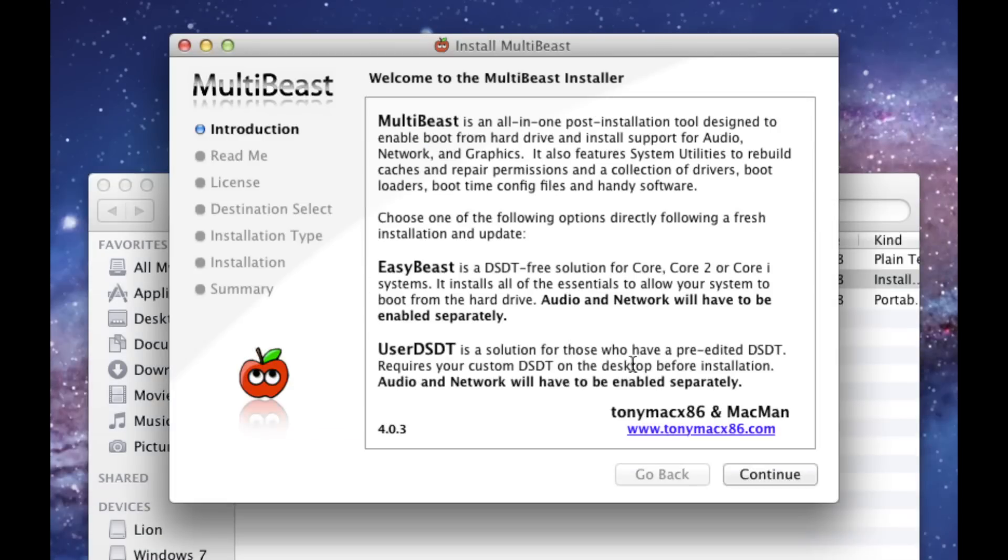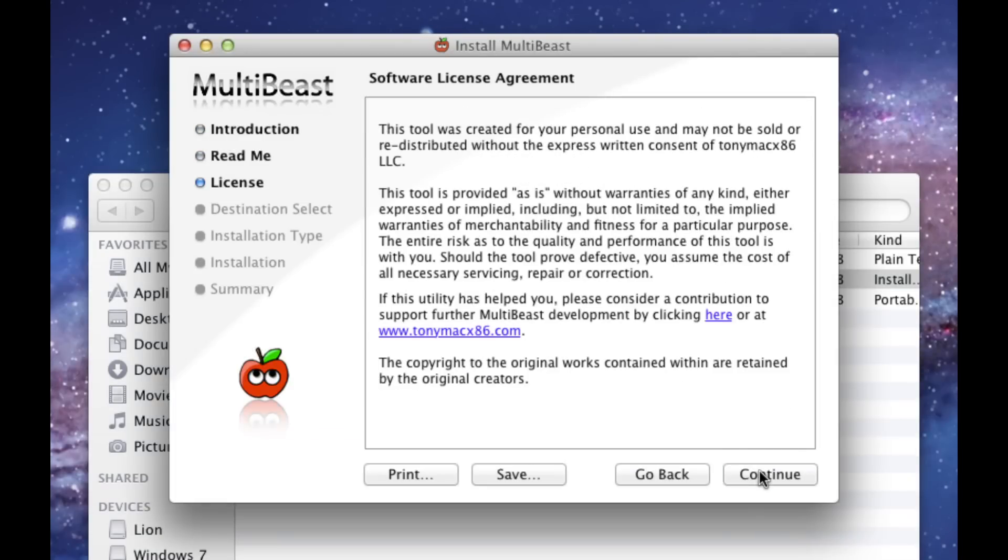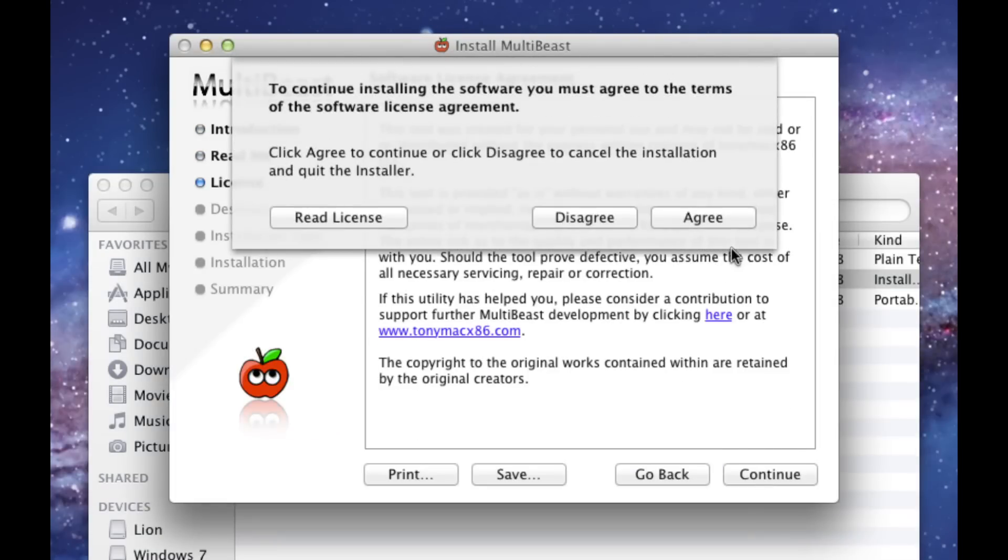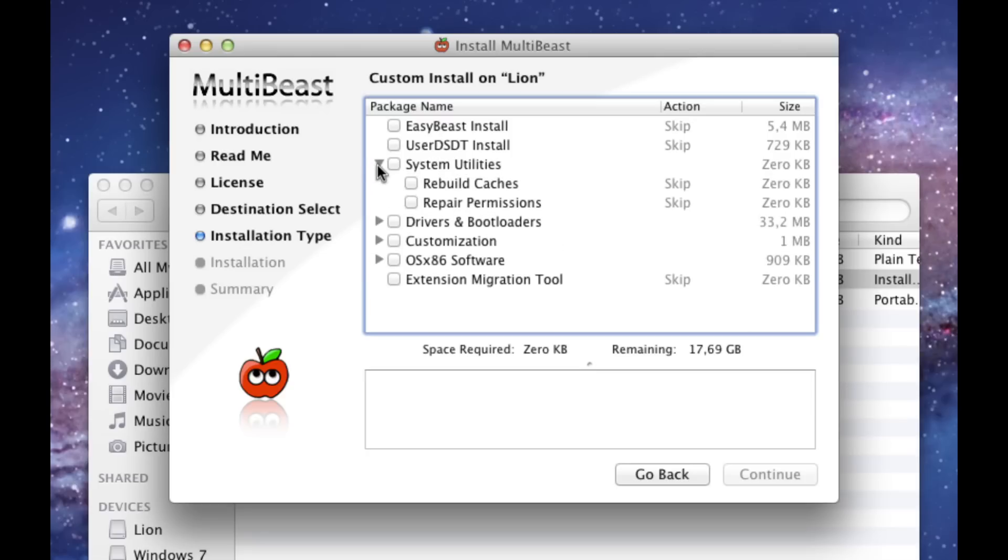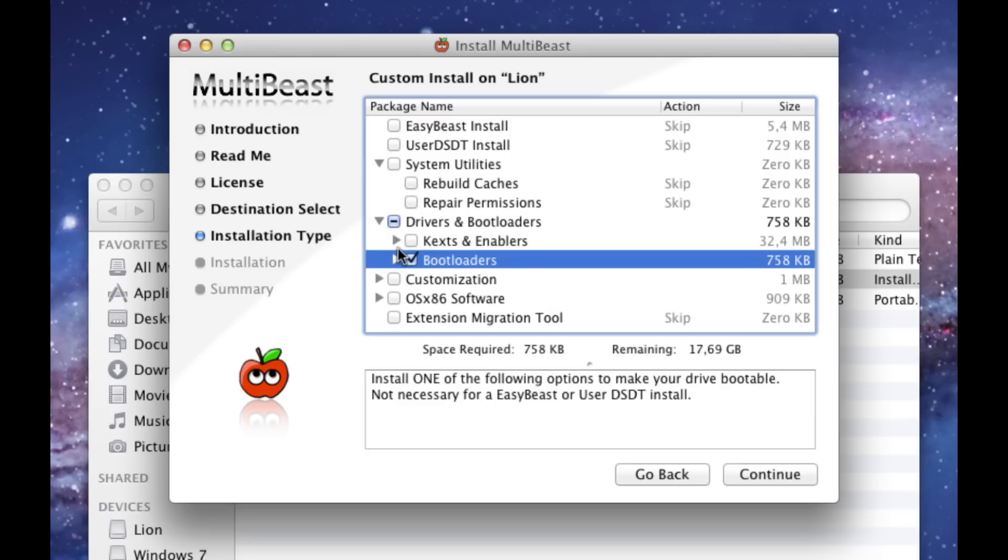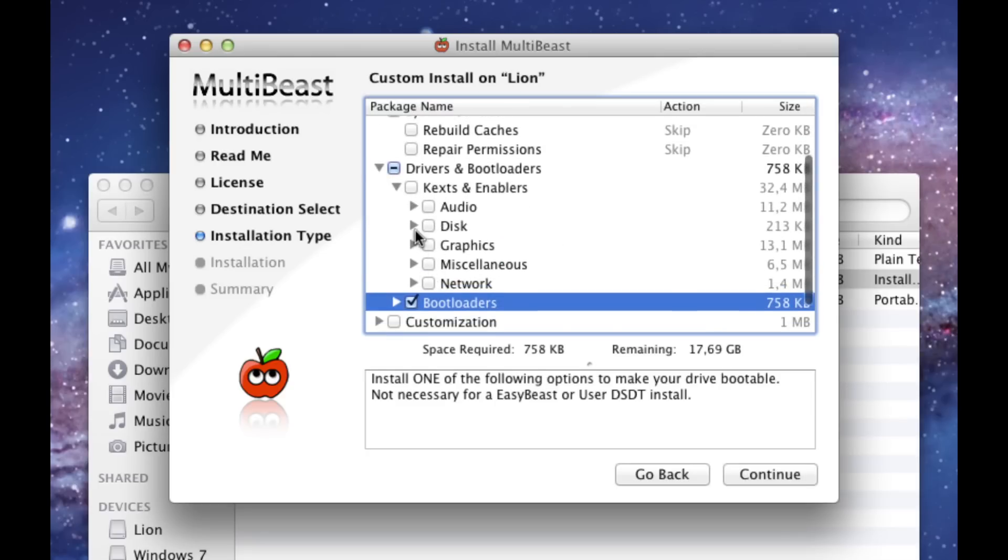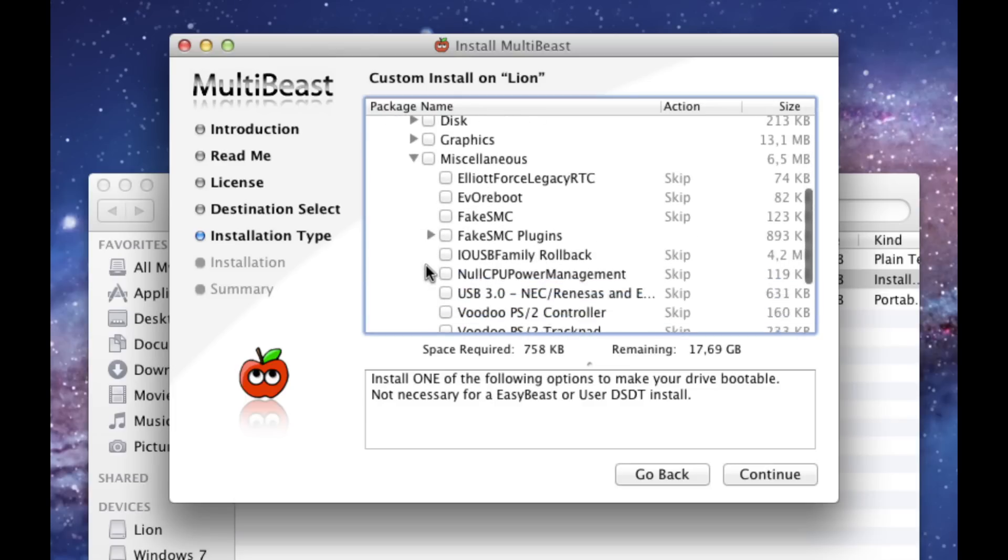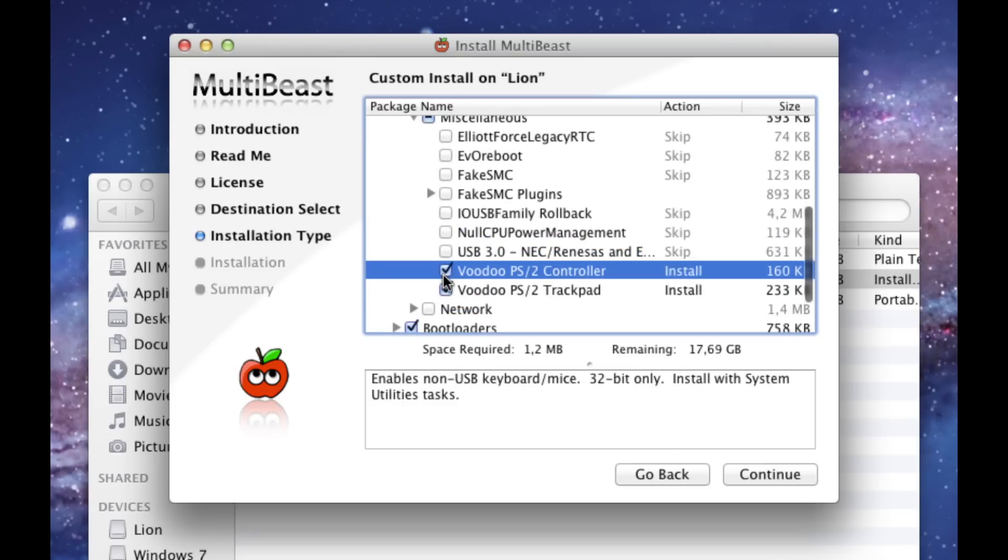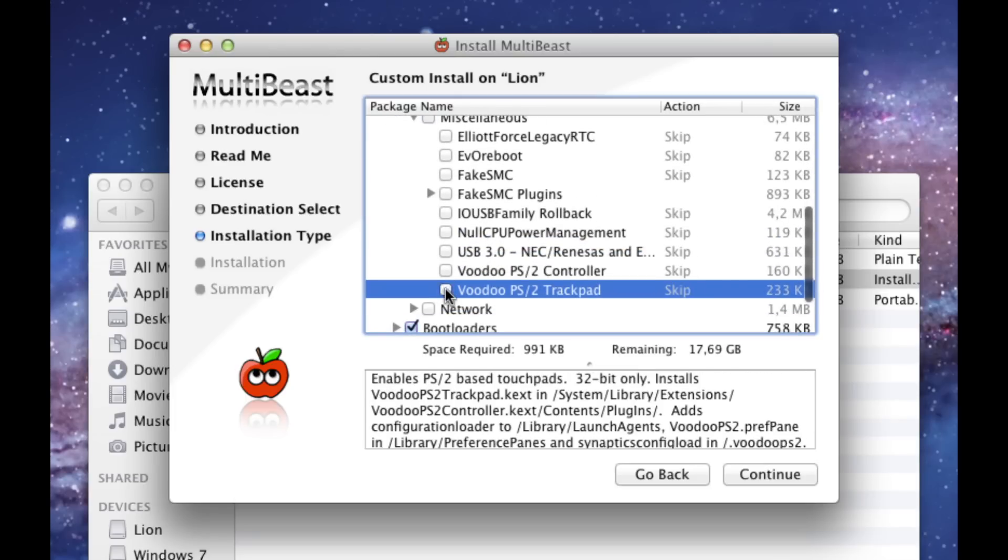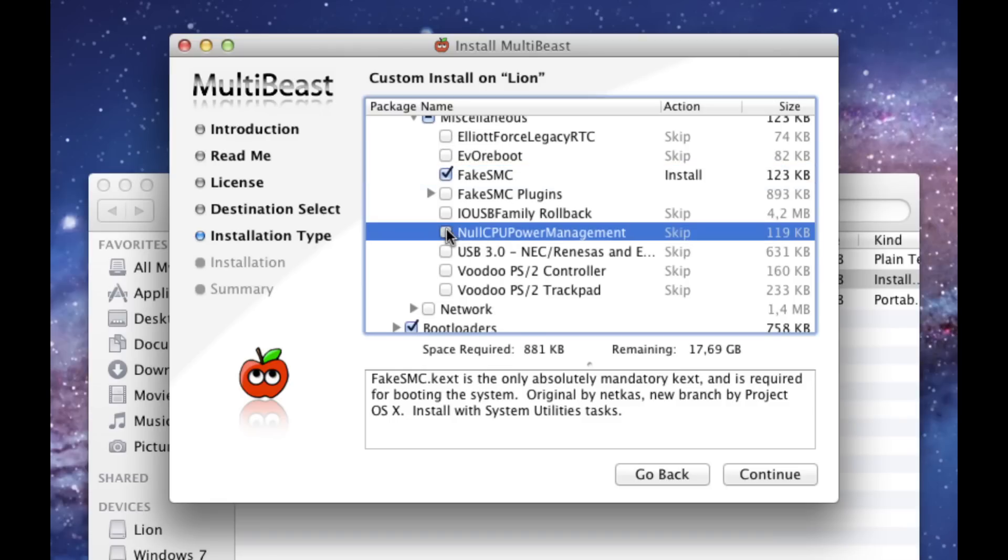Open up MultiBeast and click Continue. Install Fake SMC, Null CPU Power Management, and if you have a laptop select the Voodoo PS2 drivers.